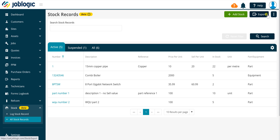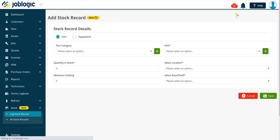To add a new stock record, click the Add Stock action button as being shown now. The add stock record screen will be displayed. Within this screen you can select existing part or equipment records.